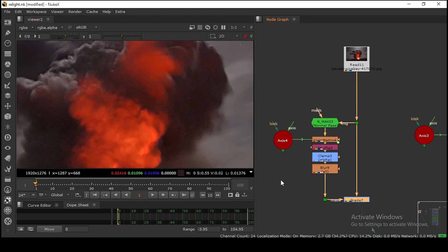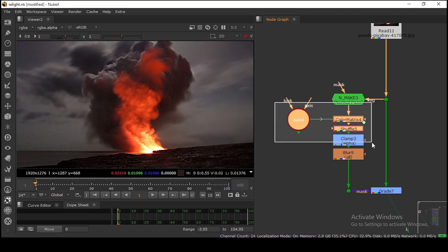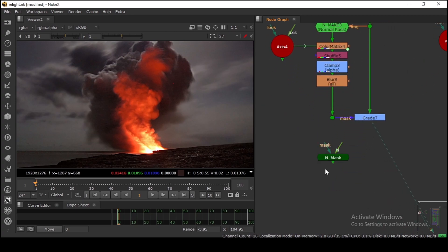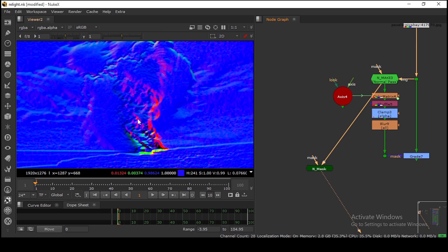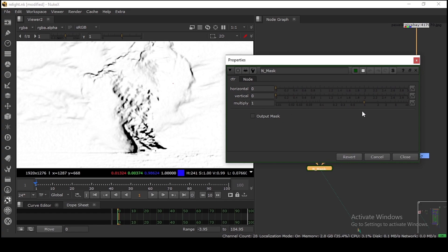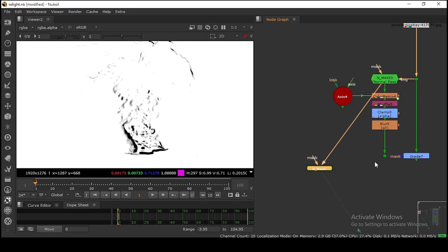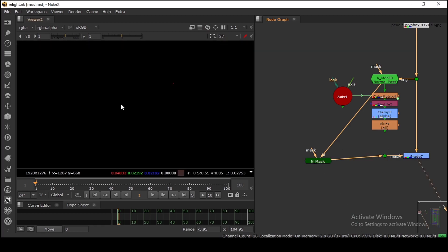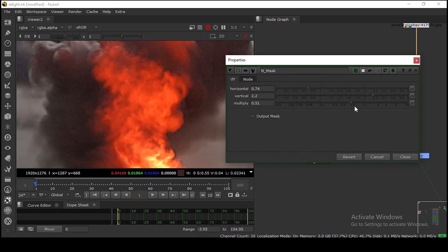I will provide a download link for this. One more cool thing: you can group all these nodes, add some controls, and save it as a tool set. This is exactly what I did — my tool has the same setup. If I plug in a normal pass directly, we already have a relight. Opening the properties, you can see we have Horizontal, Vertical, and a Multiplier for boosting intensity.